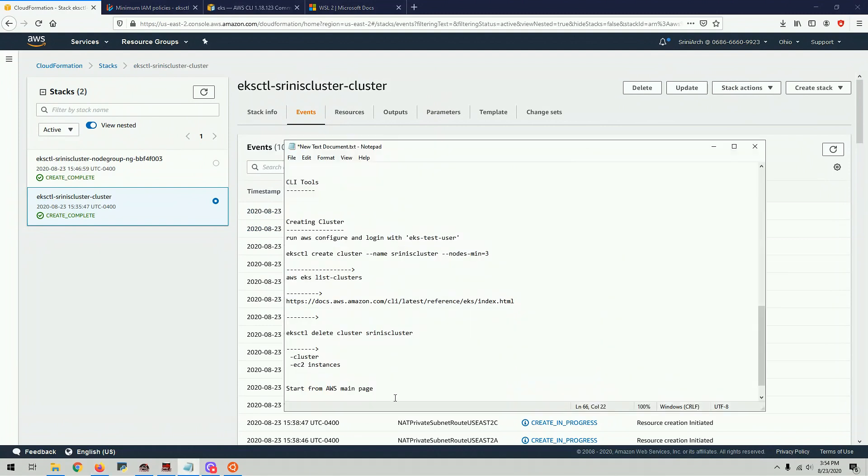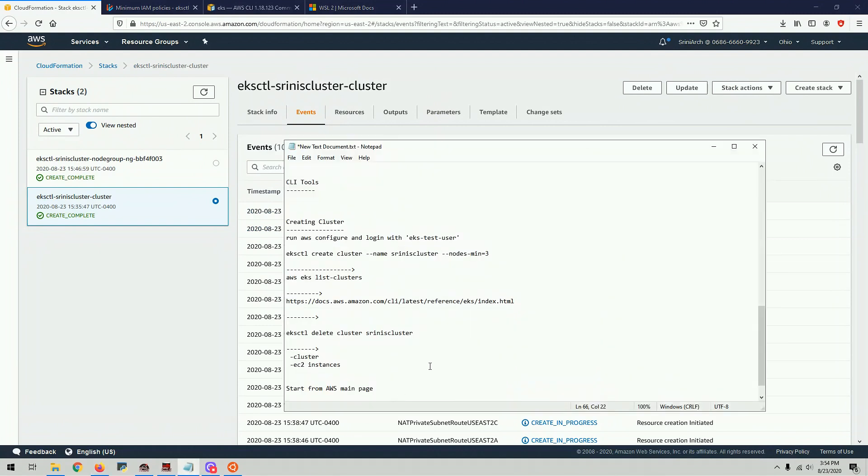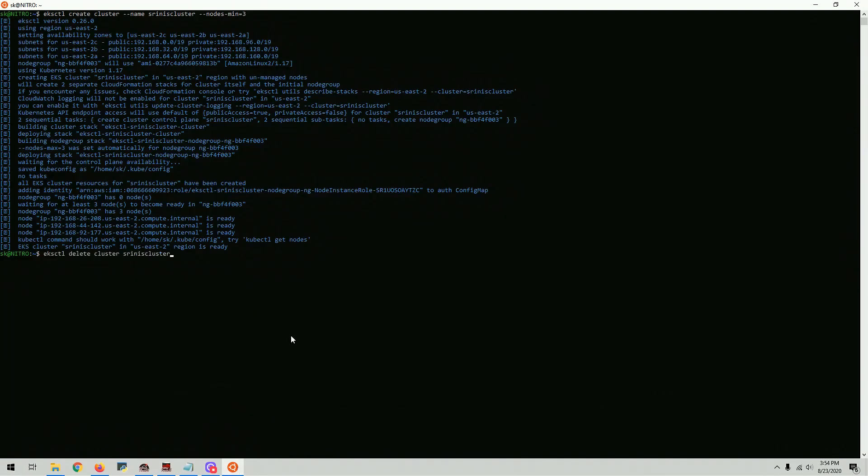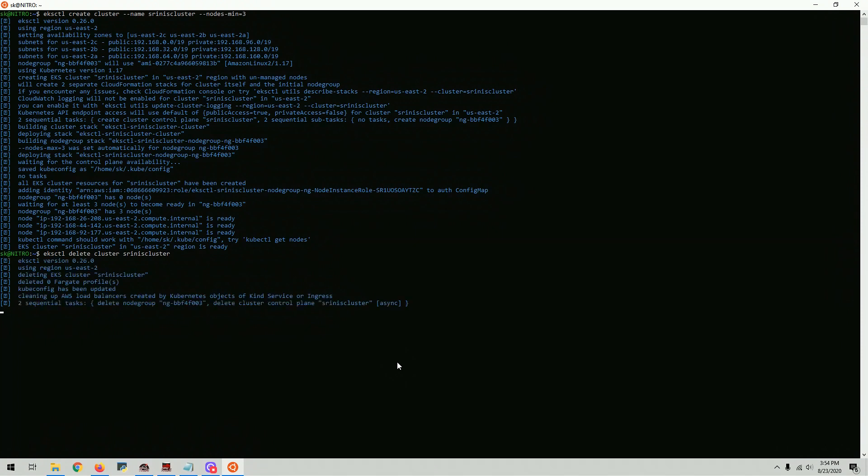Before we forget, you have to pay for this. I think 10 cents an hour or so. For that reason, it created a lot of stuff. I just want to make sure I don't want to leave it on because it's going to incur a lot of cost. I'm going to delete my cluster. So it will take 4 or 5 minutes and then it's going to delete all the stuff it created.